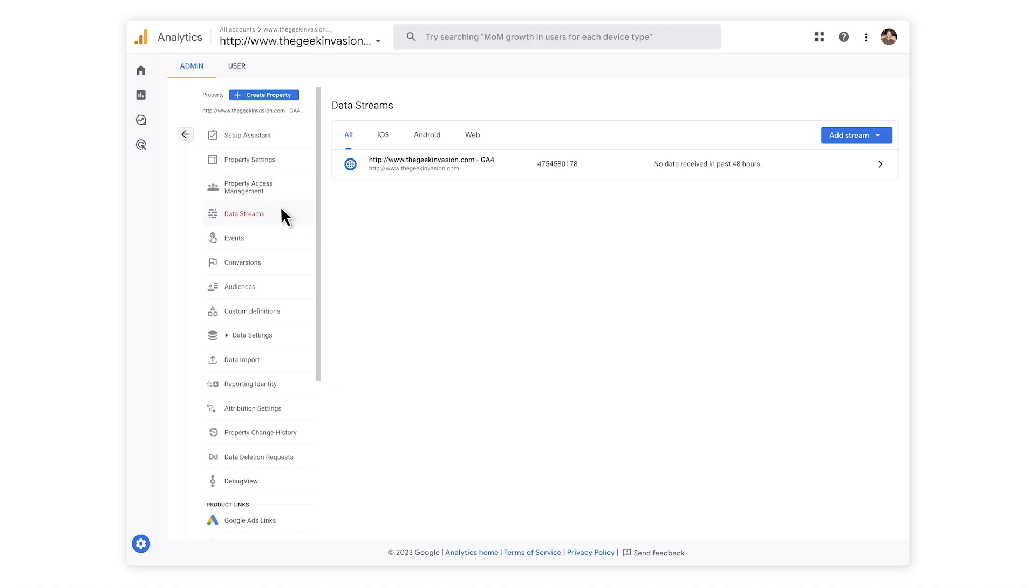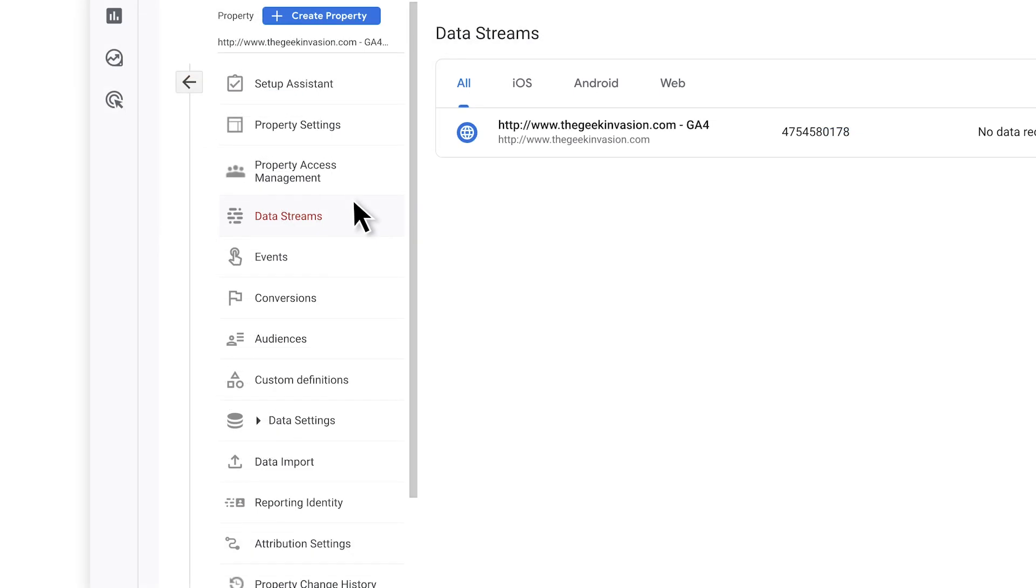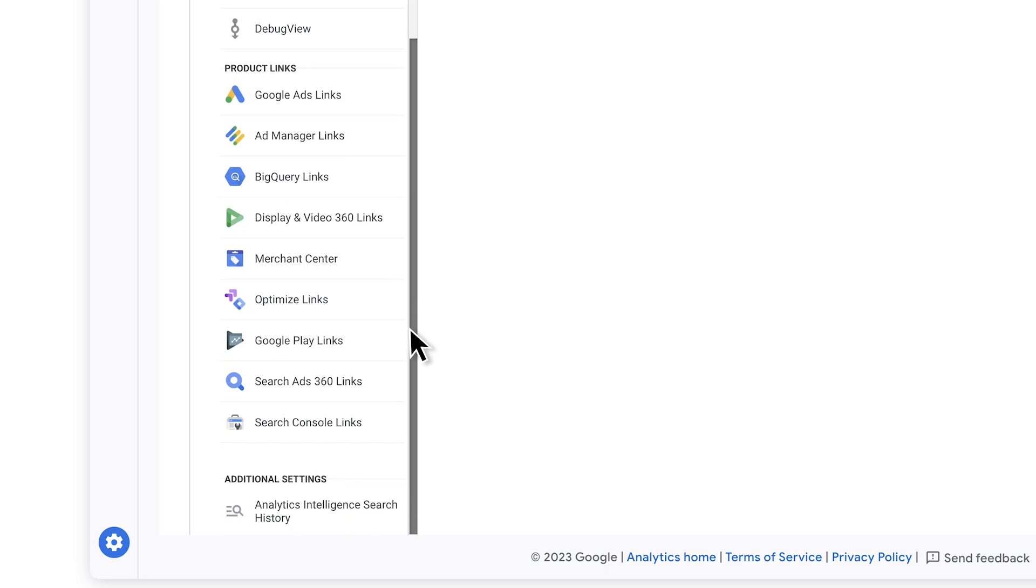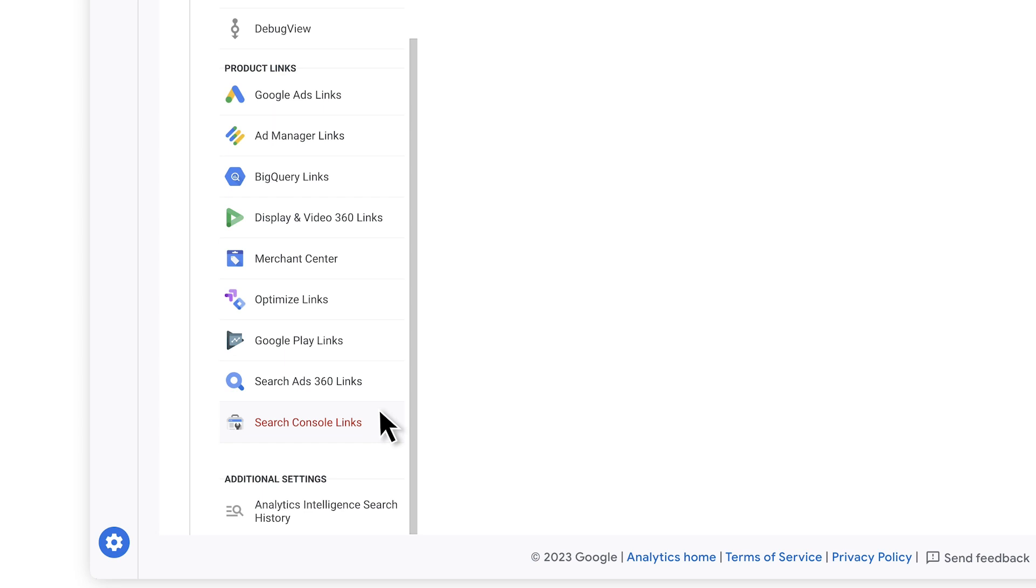Under the Admin section, other helpful tabs include conversions, audiences and product links, such as Google Ads, Ad Manager, BigQuery and Search Console. The product links allow you to get more insights from other Google products that you use. All in the interface of GA4.